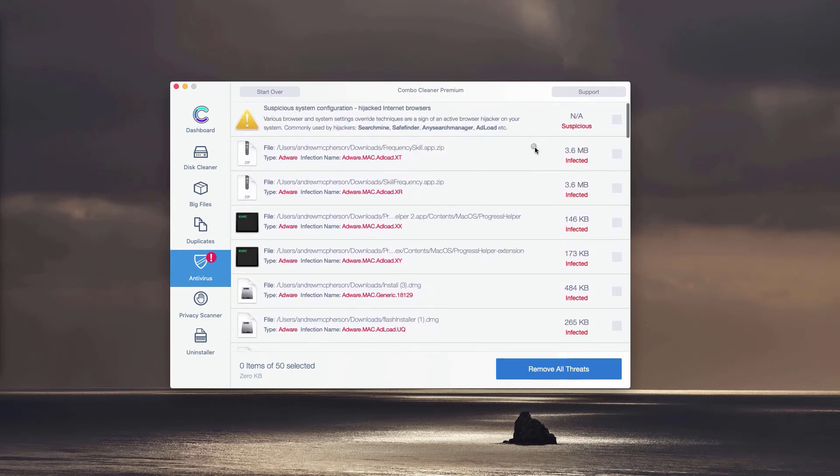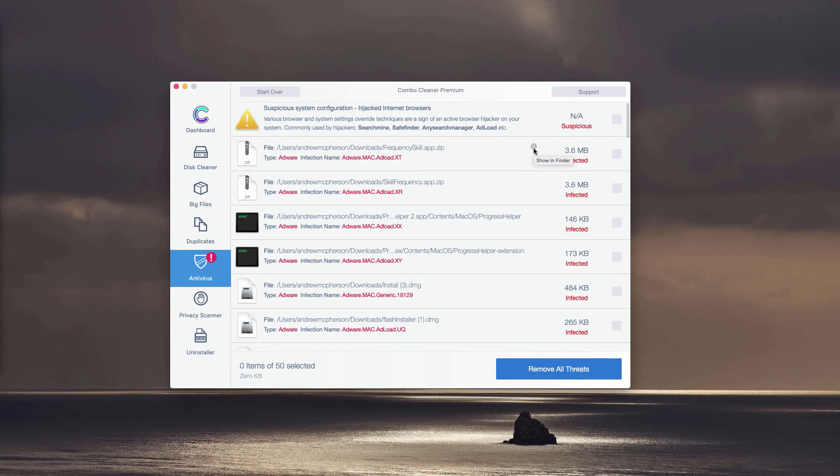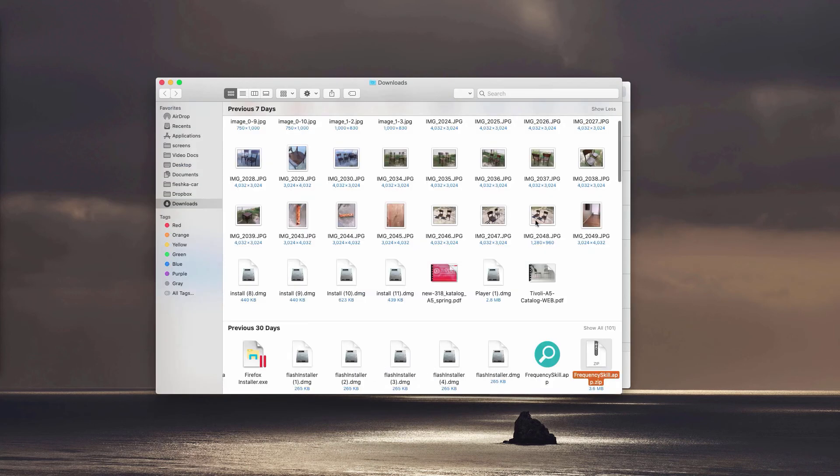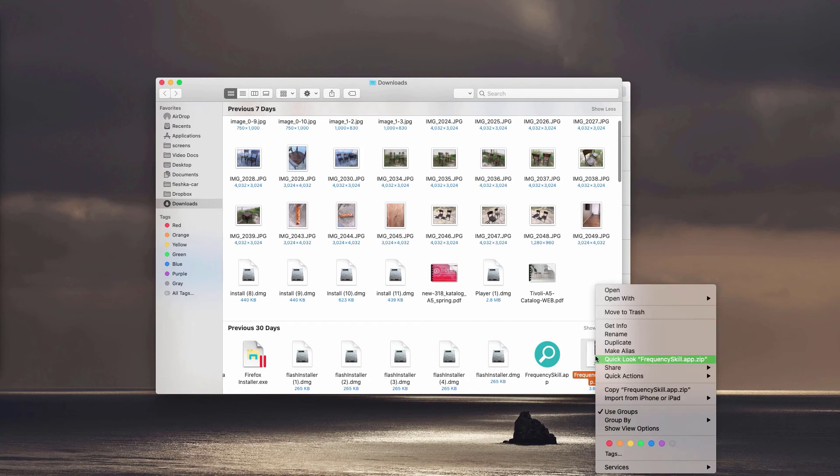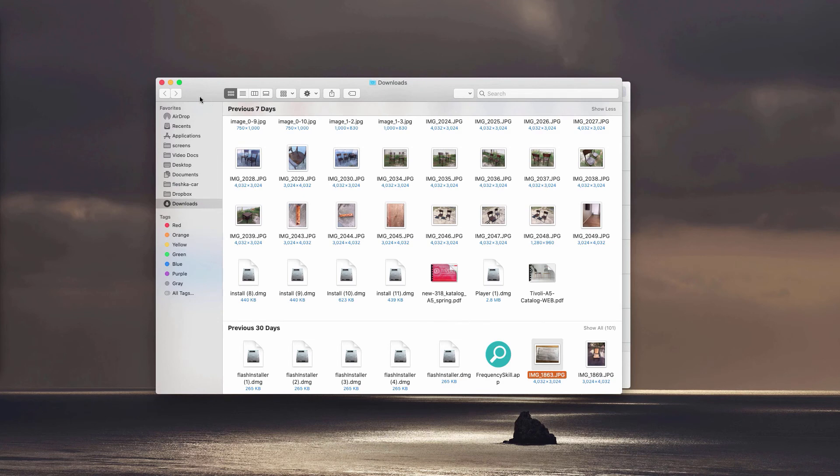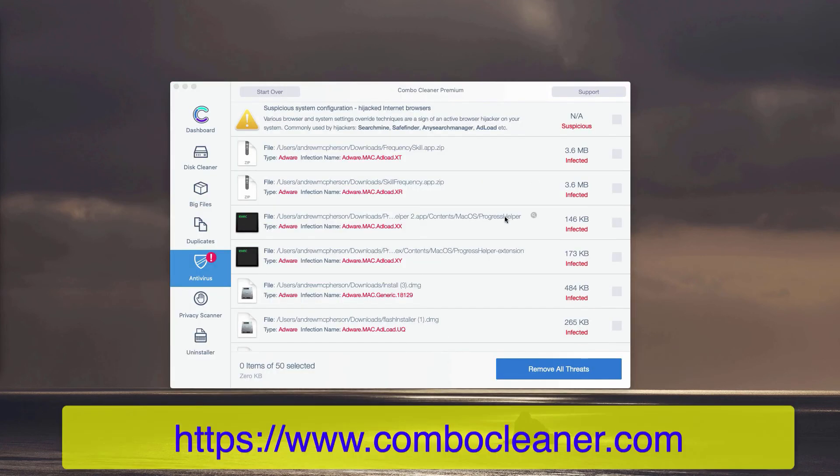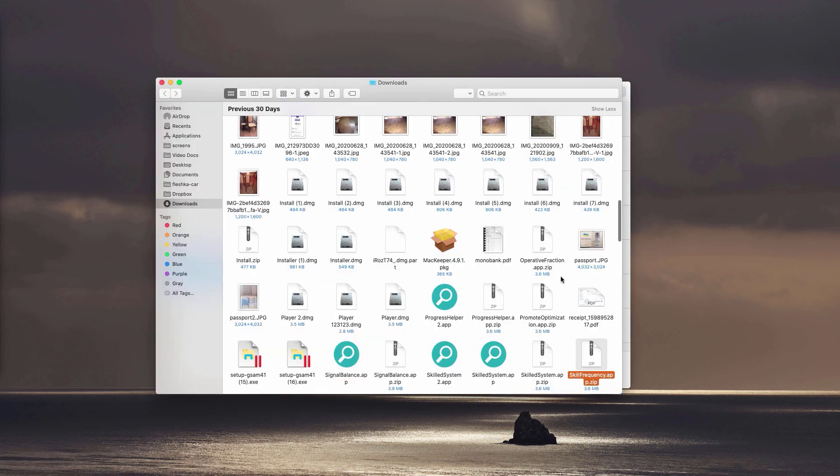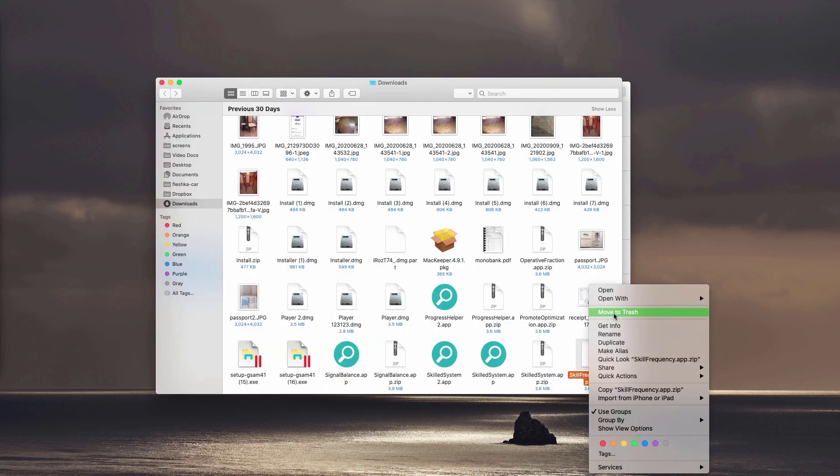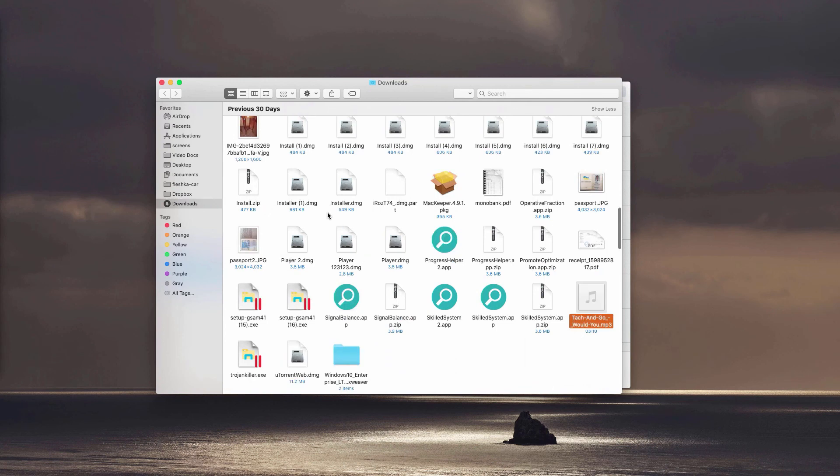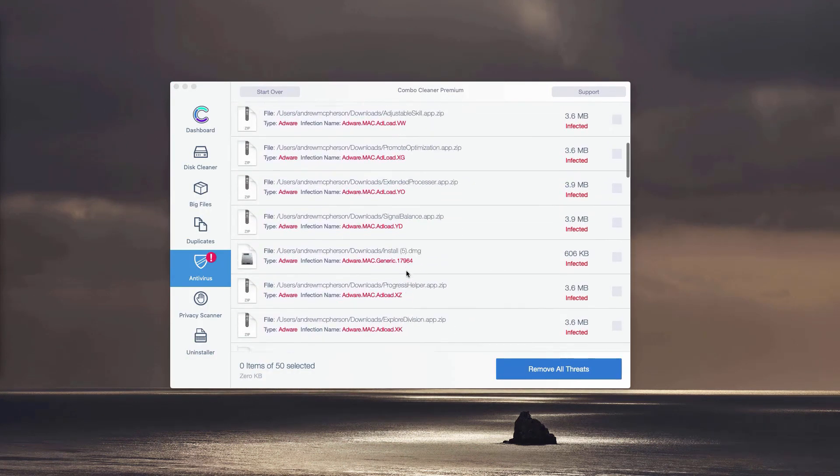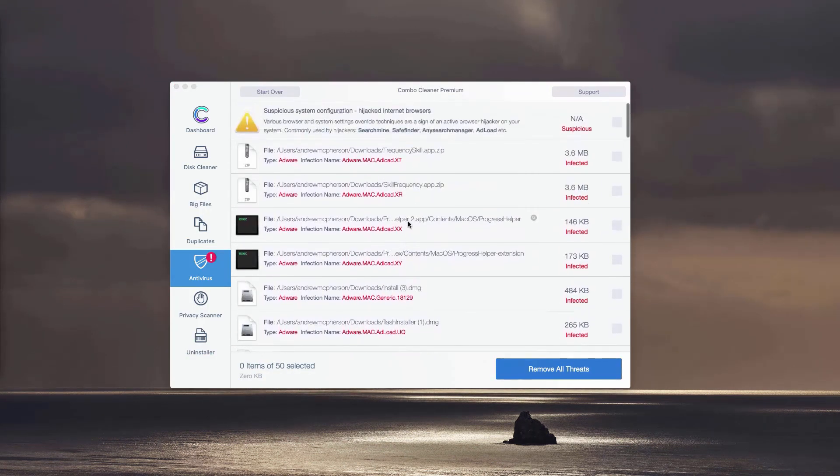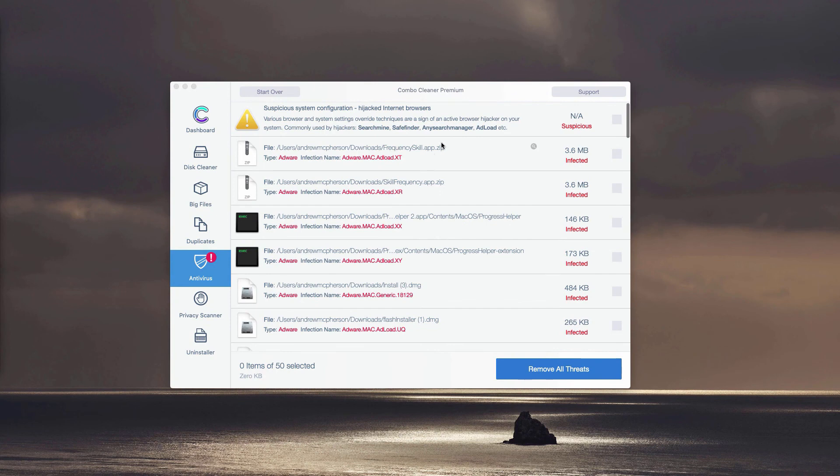You may remove each threat manually, one at a time, simply by clicking on the small icon that says Show in Finder. You may find the location of this adware in the Finder and move it to the trash. You may do this with each specific threat, adware, or malware that may be part of your computer, and remove each detected threat manually and absolutely for free.